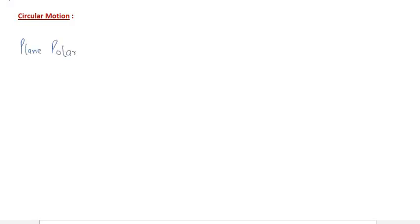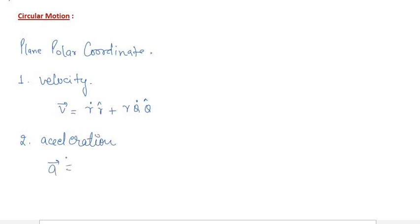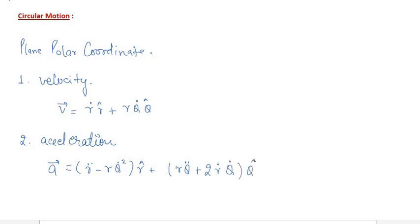In plane polar coordinates, we derived two things. First, the velocity: v-vector equals r-dot times r-cap plus r times theta-dot times theta-cap. Second, the acceleration: a-vector equals (r-double-dot minus r times theta-dot squared) times r-cap plus (r times theta-double-dot plus 2 times r-dot times theta-dot) times theta-cap. These are the velocity and acceleration in polar coordinates derived in the first lecture.